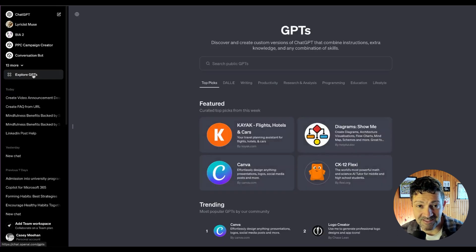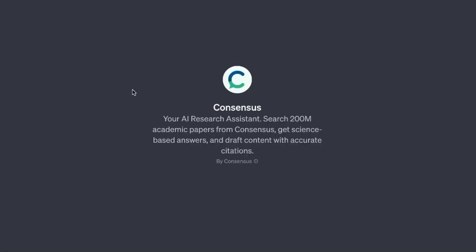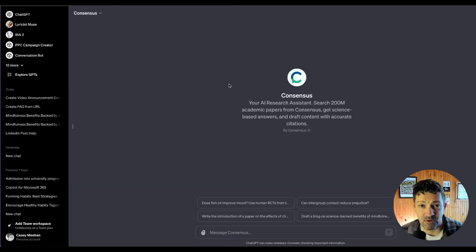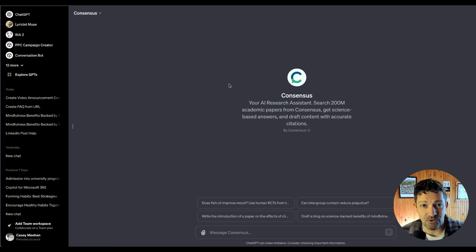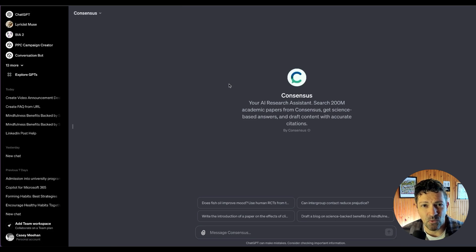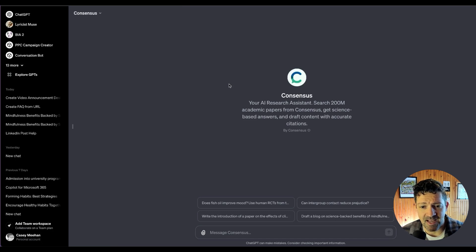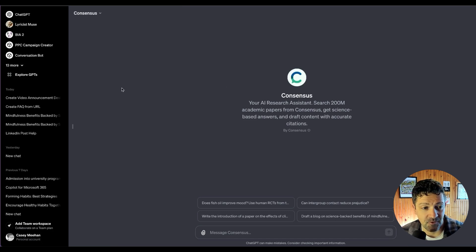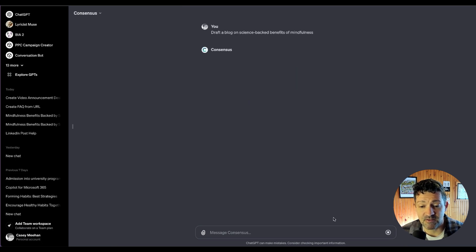All right, so the next one on my list is Consensus. For any content creators, this is going to be huge. This is an AI research assistant with access to over 200 million academic papers. Really cool stuff. One of the biggest problems with creating content with ChatGPT or with Anthropic's Claude is that you don't necessarily know where it's getting its information. But with this and the next one, these GPTs will show you exactly where the information is coming from. So I'm just going to select draft a blog on science-based benefits of mindfulness. Let's see what it does.